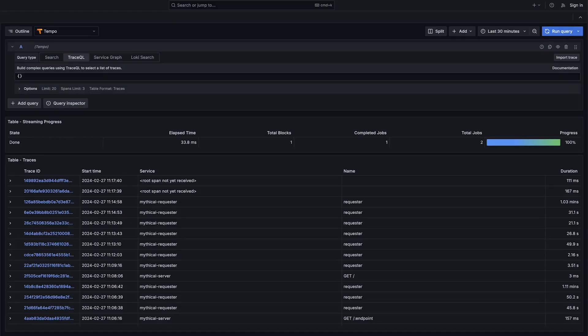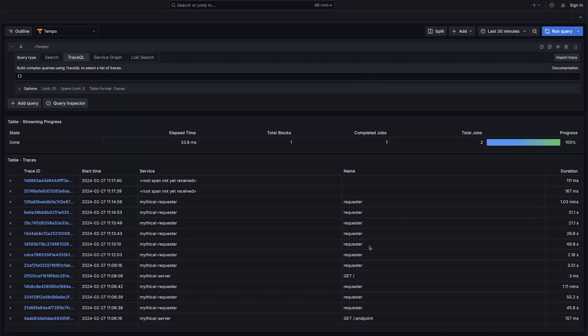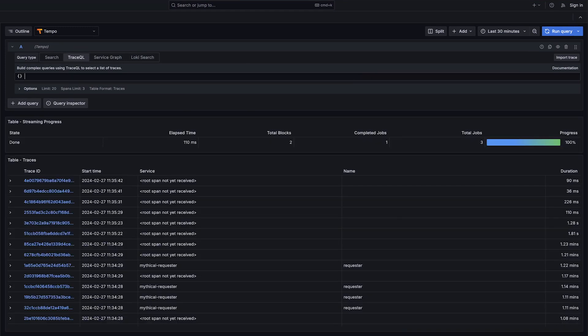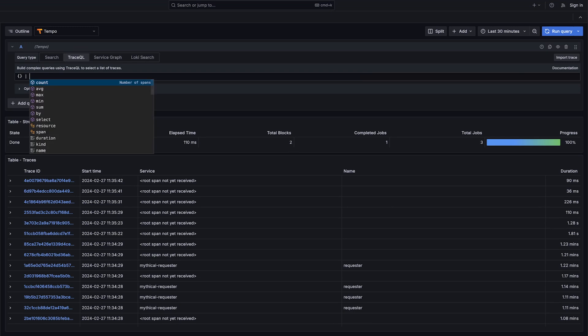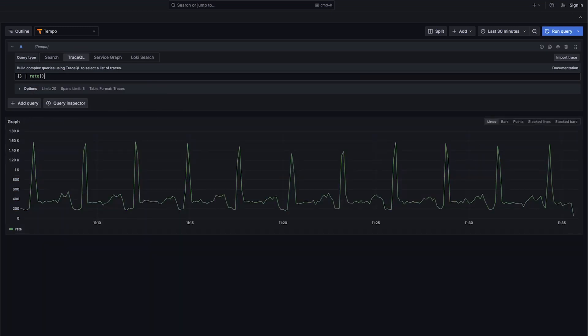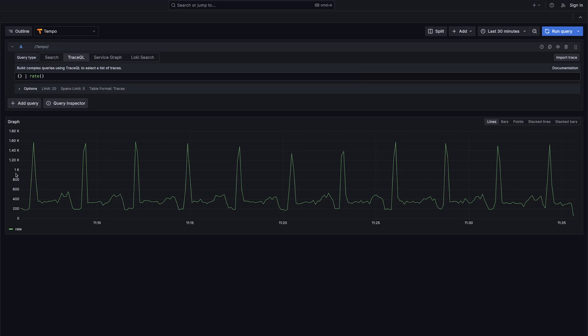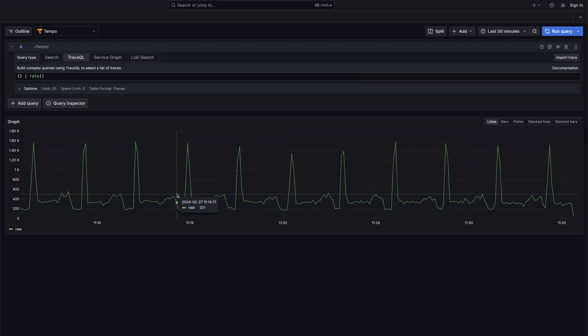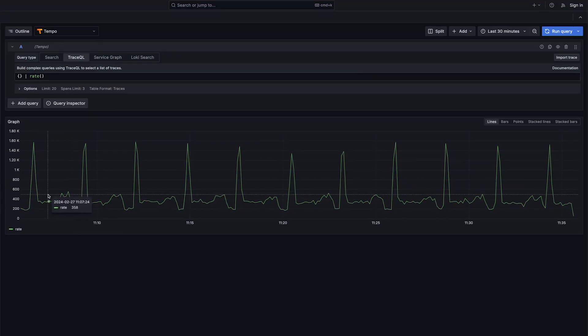First we're going to start with this empty query. We've all seen this query before. This query will just return everything, it asserts no conditions, but what we have that's new is this rate function. Trace field metrics are experimental in 2.4, and we currently only have support for rate. We can see here a series of synthetic data, it's spiking every few minutes, and we see spikes up to about 1.5k spans per second, and a baseline around 3,400.